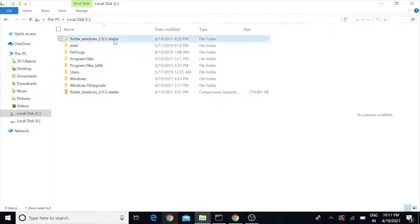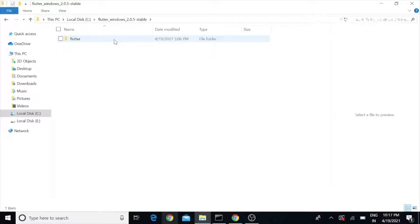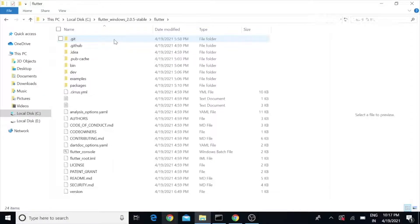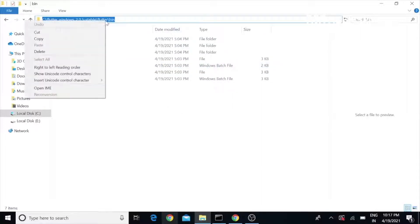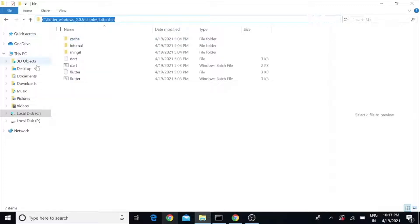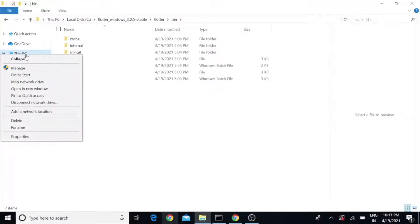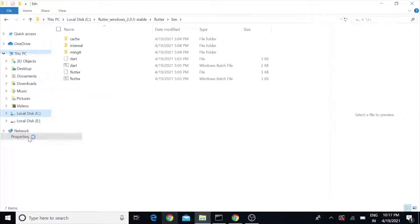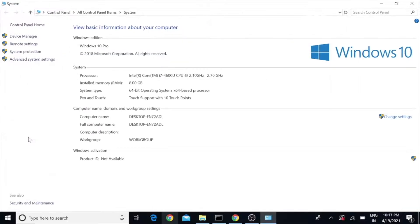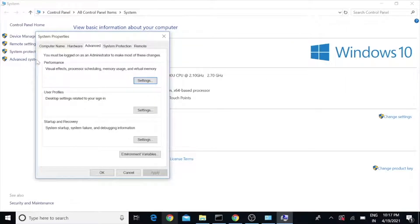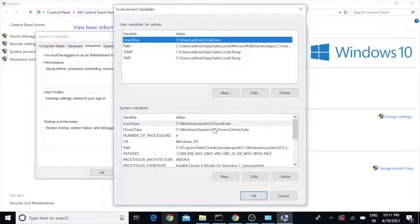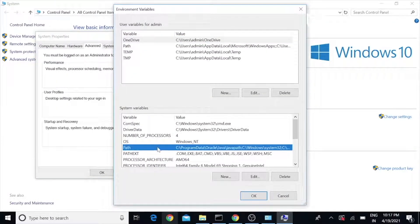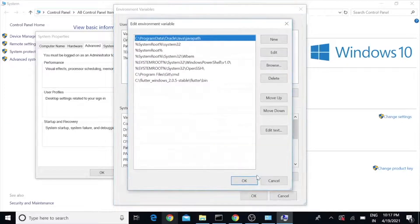After the extraction, go to the folder Flutter, then bin, and copy this path. Right-click the computer, go to Properties, click Advanced System Settings, click Advanced, and then Environment Variables.